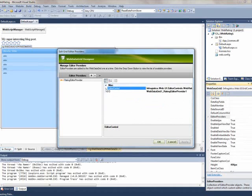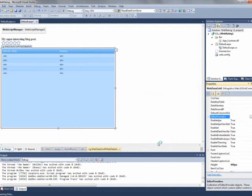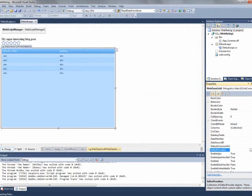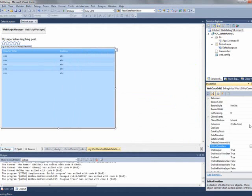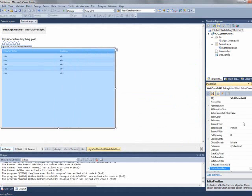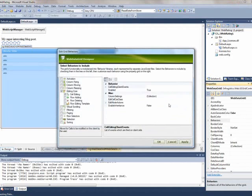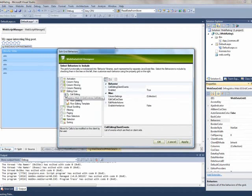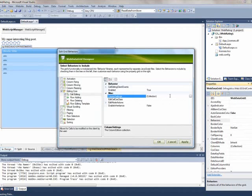As far as hooking it up to the grid, once you have your column set up you could go to the behaviors collection and you actually need to have editing enabled. You'll see I checked this off to enable editing in my grid. Off of this cell editing behavior there's a column settings collection. This is a way that you can customize the behavior of any of these behaviors.